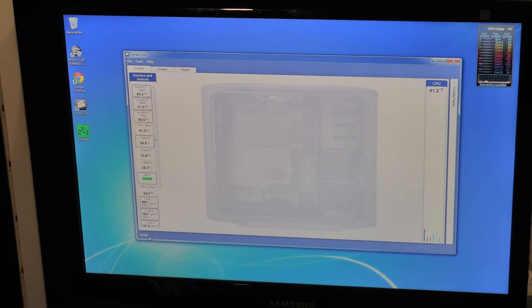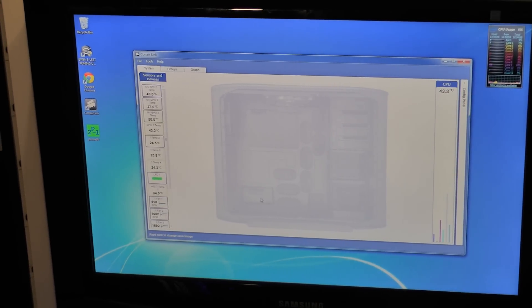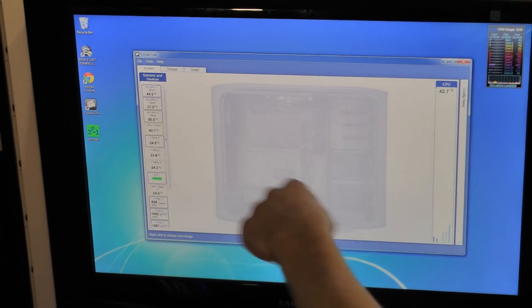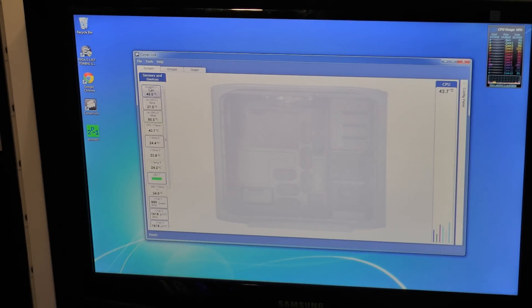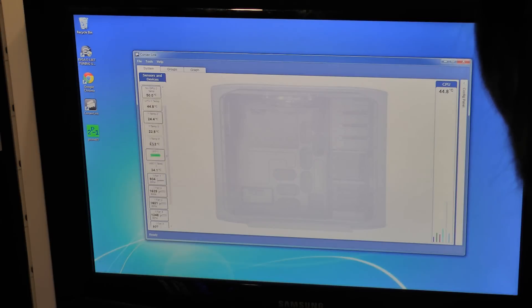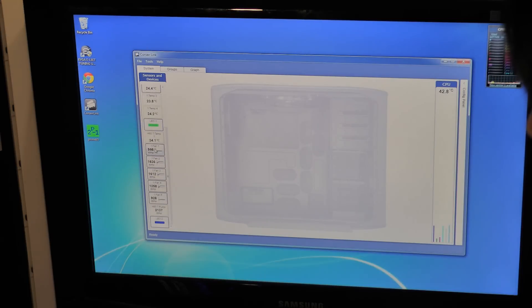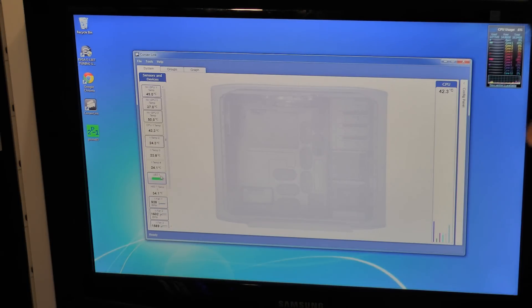Alright so this is the Corsair Link's interface. I have a 600T and this is the image of it right here. On the left side it shows you the sensors and devices, all the groupings so you can see exactly what you have being monitored. As you can see there is a ton of stuff that I have attached to this computer.